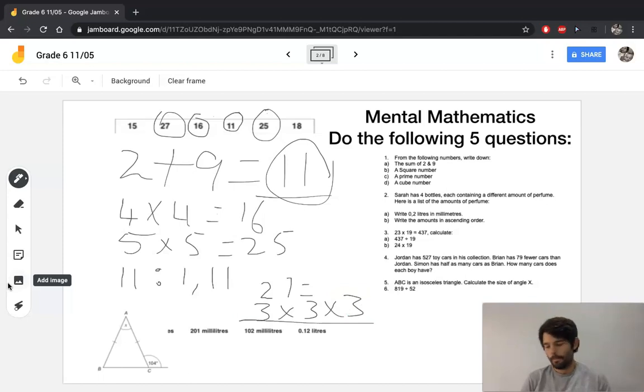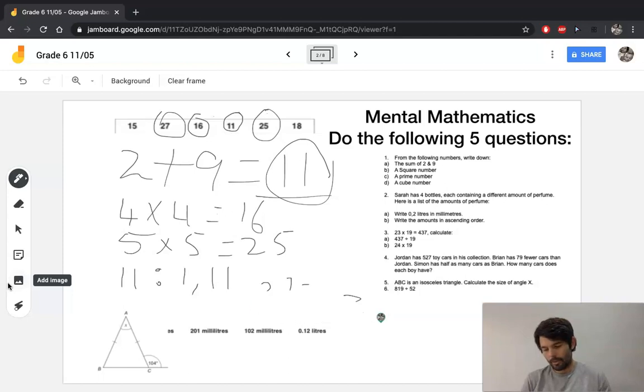A cube number is a number you get when you multiply something by itself three times. Your cube number there is going to be 27, because 27 equals 3 times 3 times 3. To cube a number means to multiply it by itself three times. Question number two has got to do with measurements.